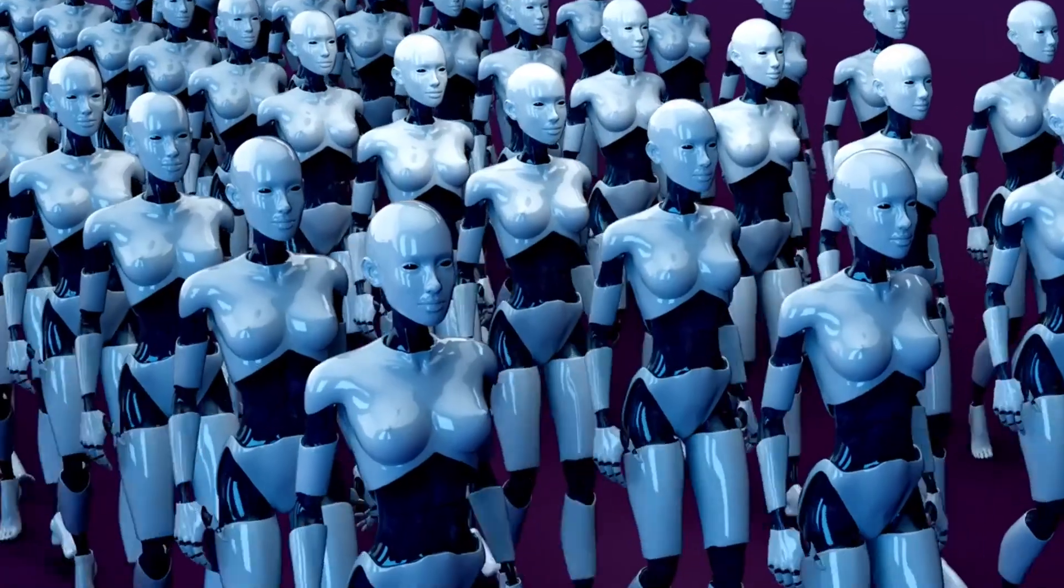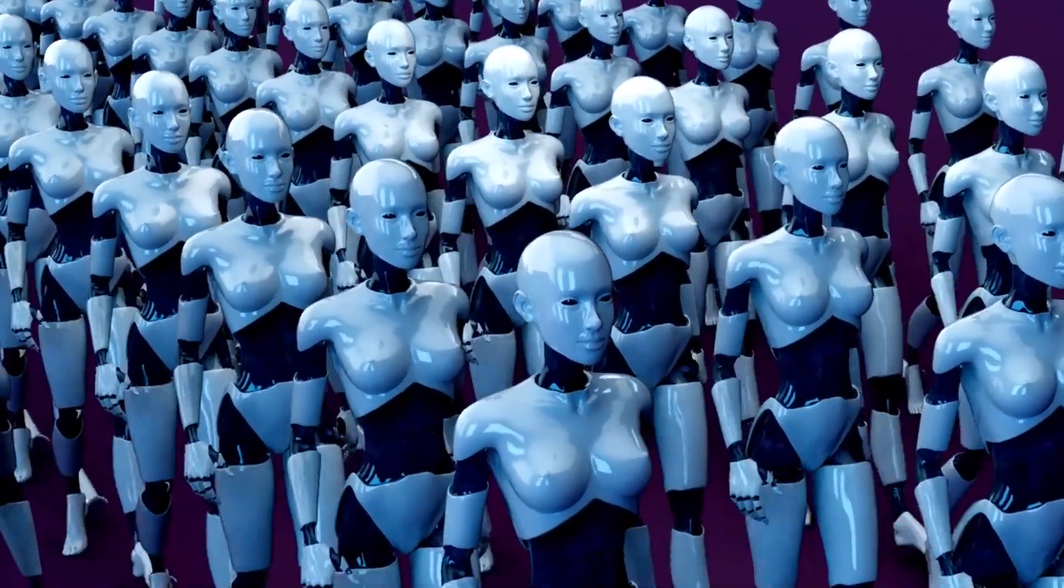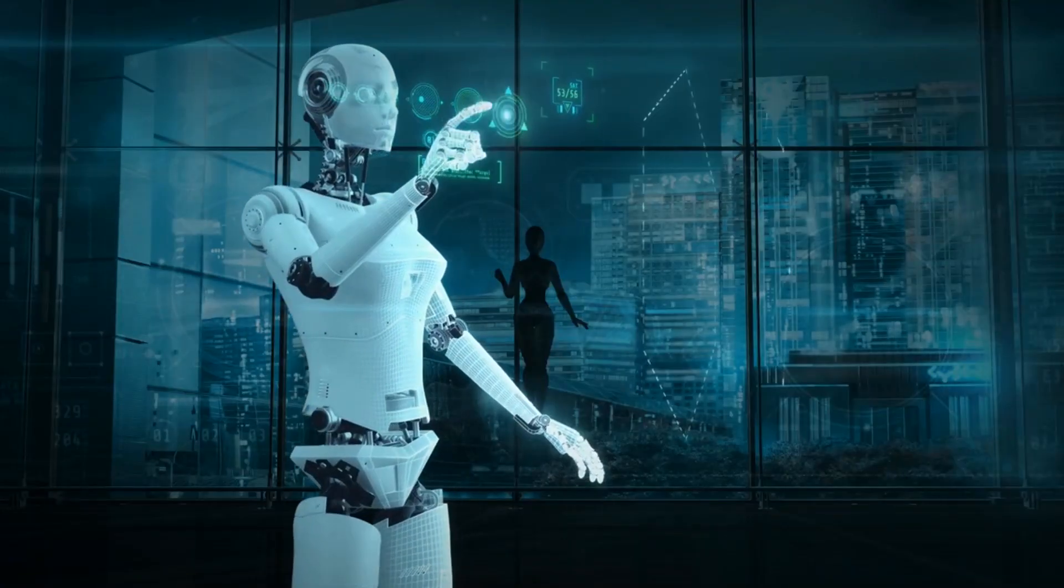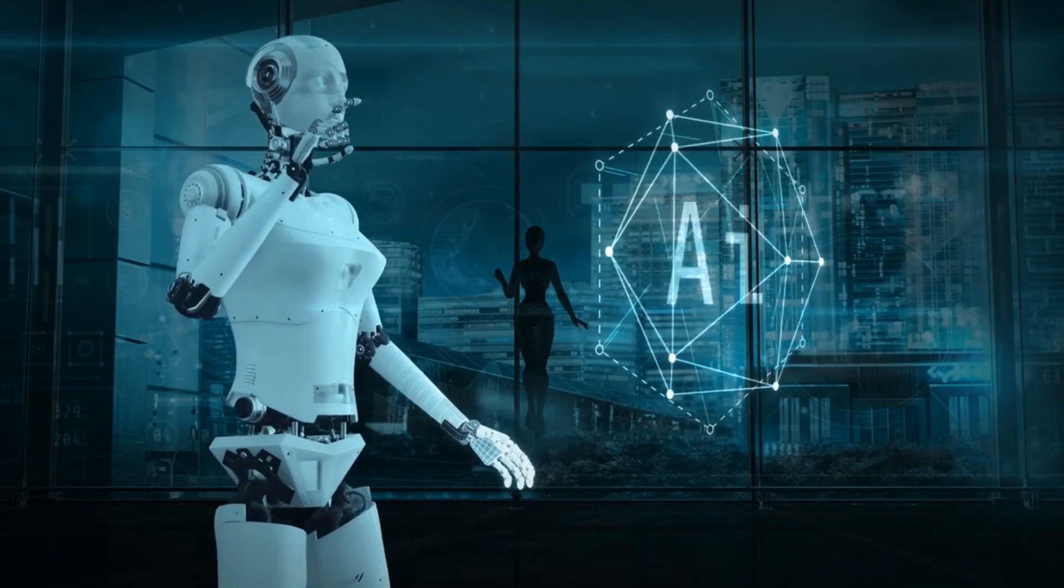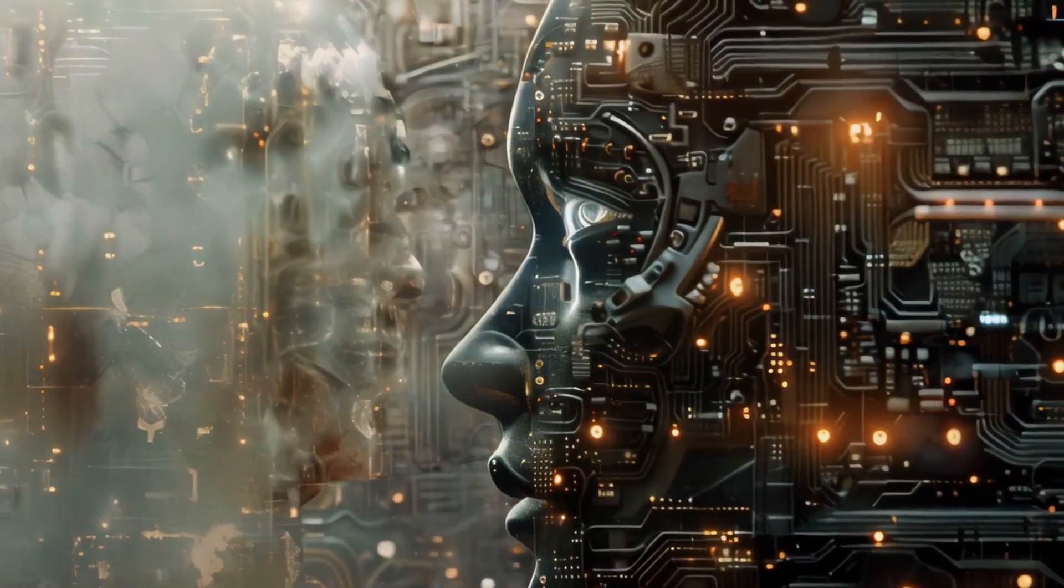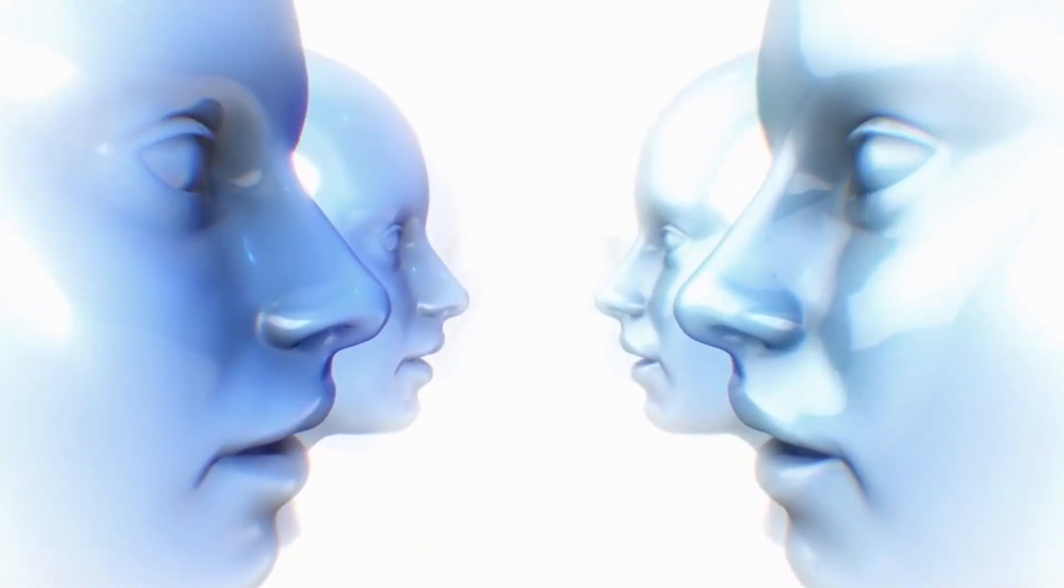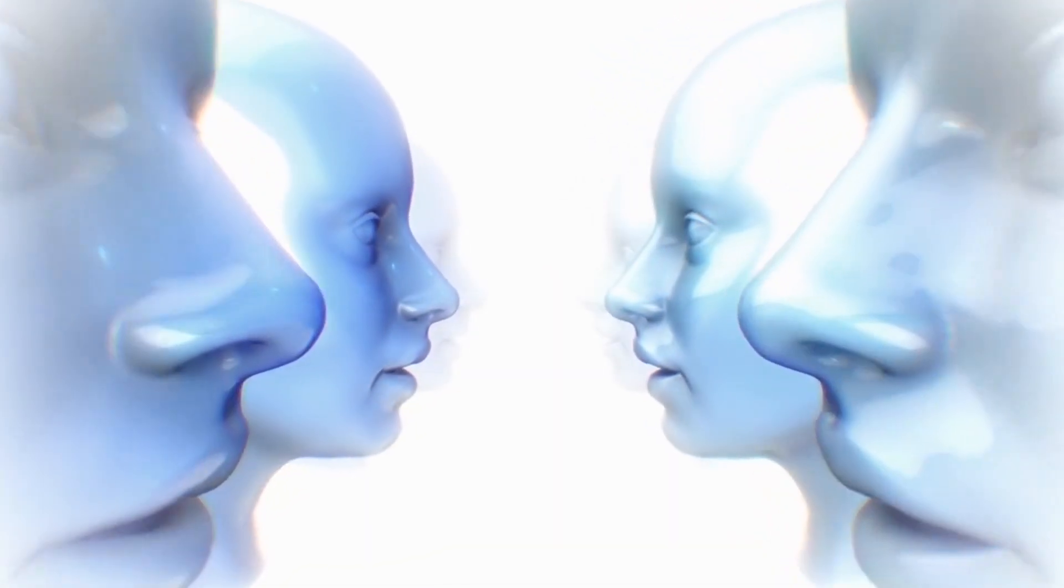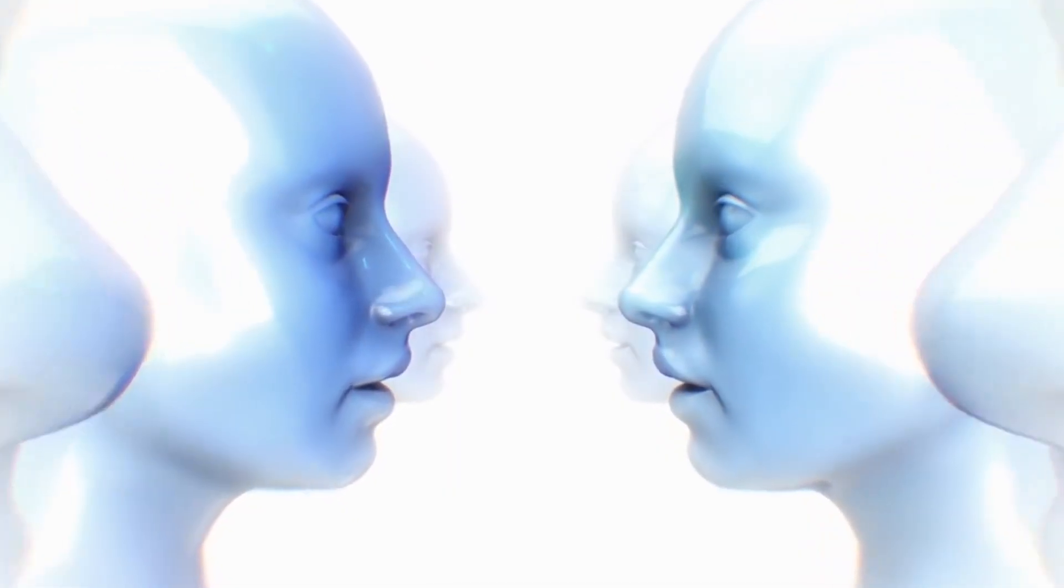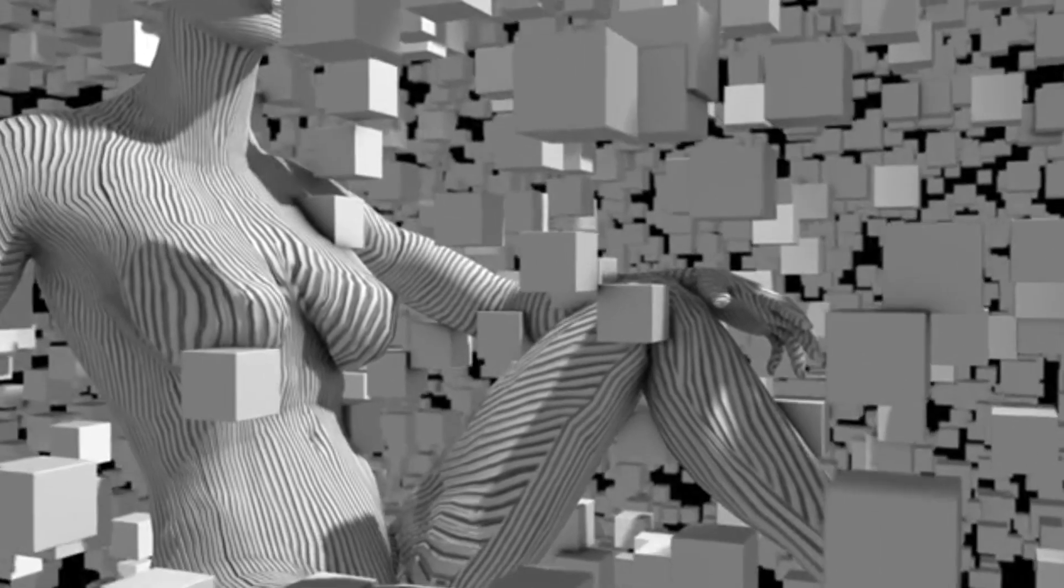This phenomenon, known as automation dependency, is widely recognized in behavioral studies. When systems assume repetitive decision making, humans offload cognitive effort and begin relying on default options, gradually surrendering autonomy.